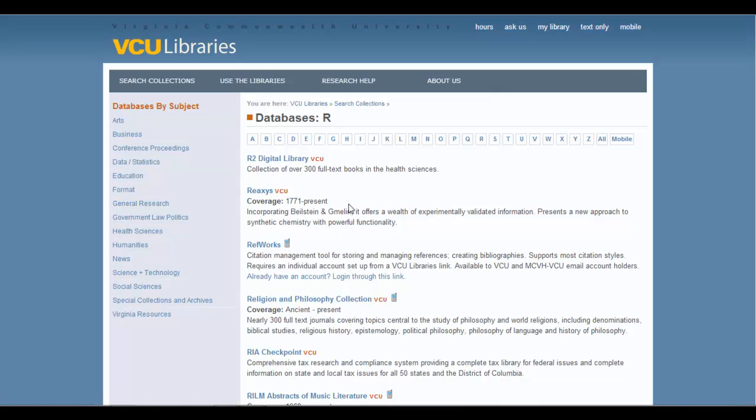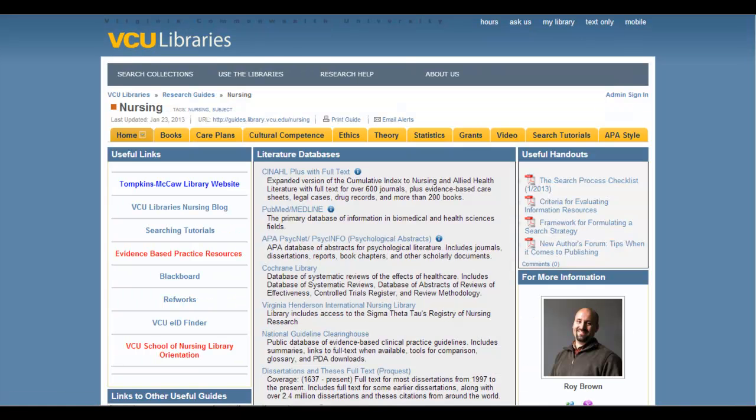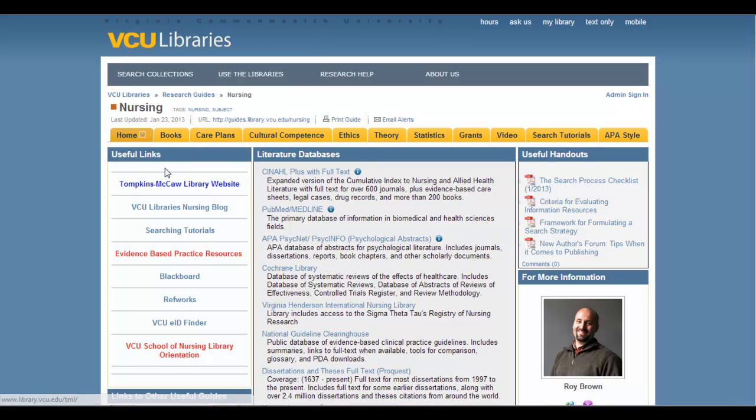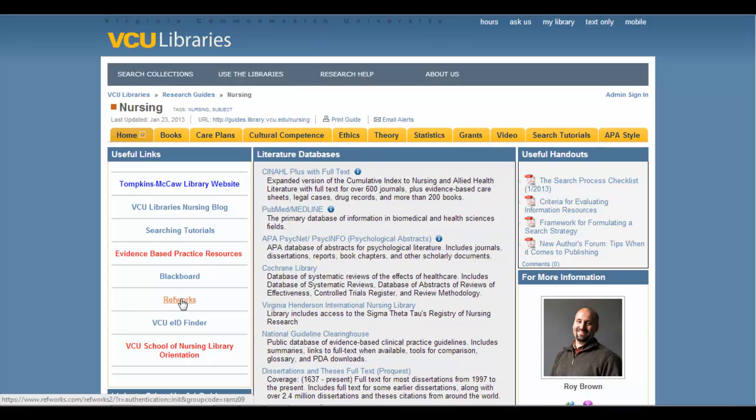Now I have also provided on the VCU Libraries Nursing Research Guide a link to RefWorks. It is here in the Useful Links box, and you can click here to also access it.